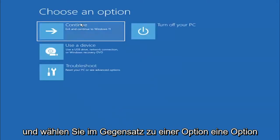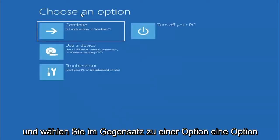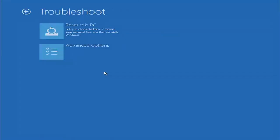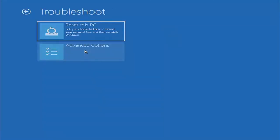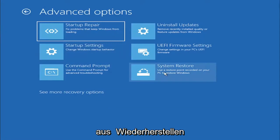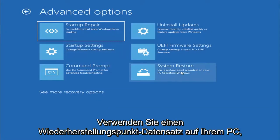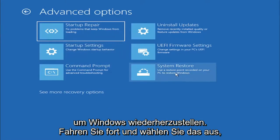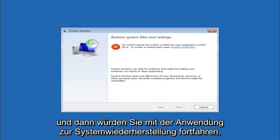We'll choose an option. Select troubleshoot, reset your PC or see advanced options. Select advanced options again, and then you can select system restore. Use a restore point recorded on your PC to restore Windows. Go ahead and select that, and then you would proceed with the system restore application through there.